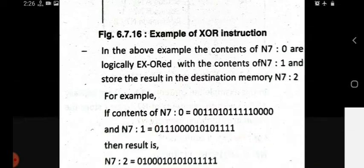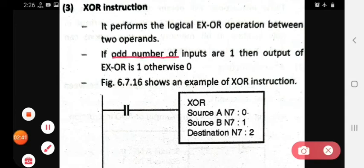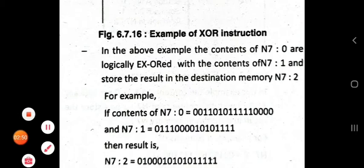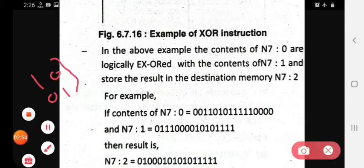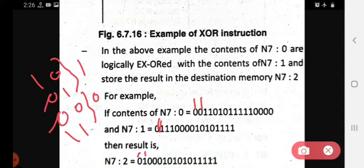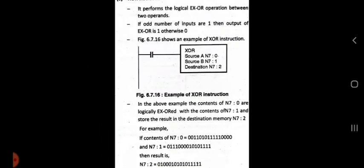If odd numbers of ones are present, the output is one; otherwise it is zero. So if one-zero or zero-one, result is one; if zero-zero or one-one, result is zero. For the next bit: zero and one gives one. Then one and one gives zero. In this way you calculate the result bit by bit from the given data.